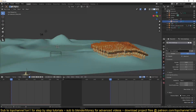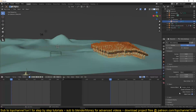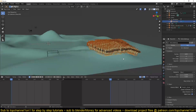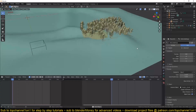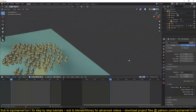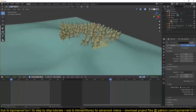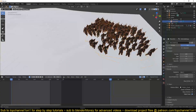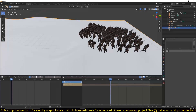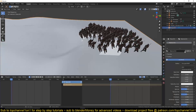After you have the character set up, go to the particle system, go under Render, and switch to Object. Select the character as your object, then increase the scale. The great thing about this is that you now have all the particle system settings available. Adjust the count — 100 is fine — but they may be facing the wrong direction.